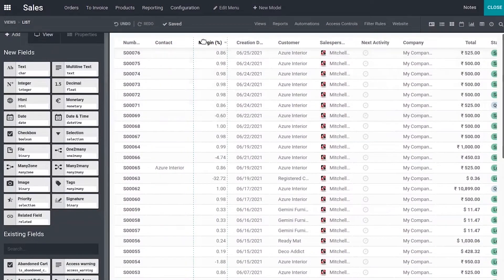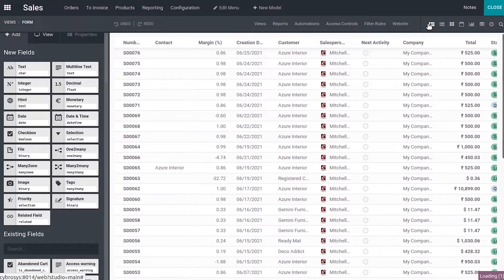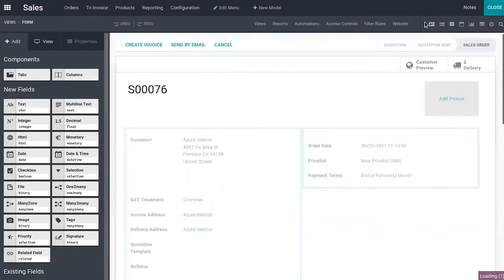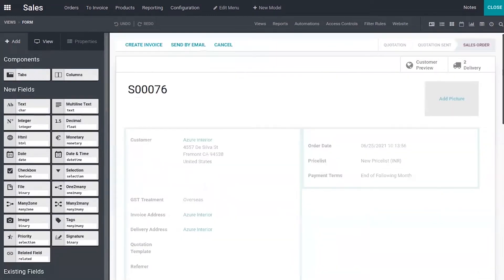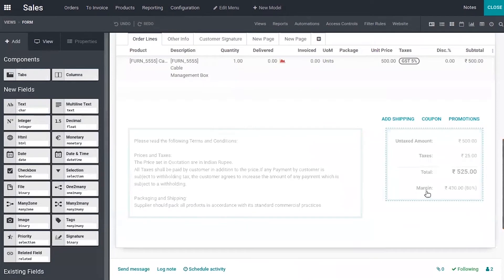You can see that is added. And so this margin percentage is an existing field that is already created in Odoo. You can see that it is already there in our formula.